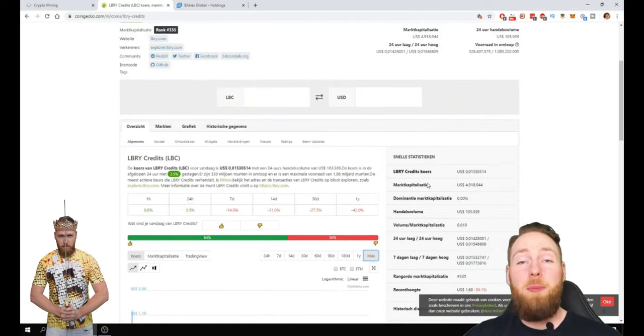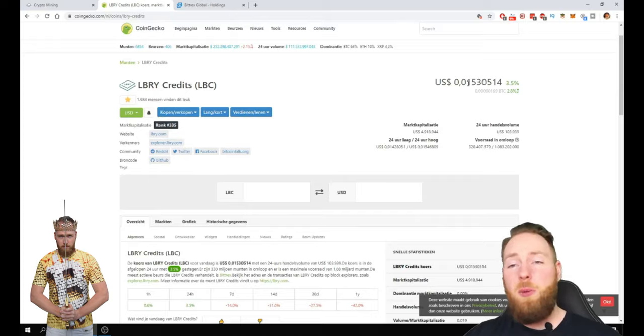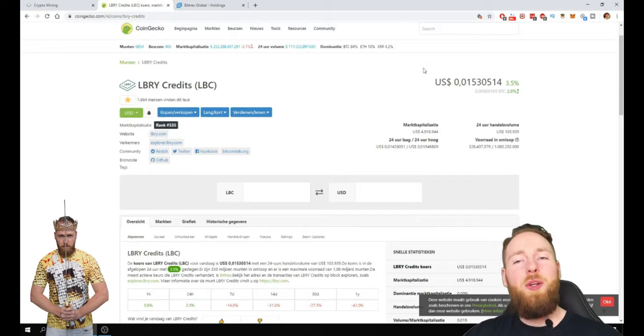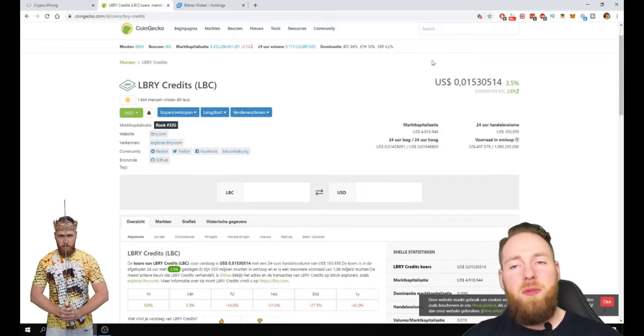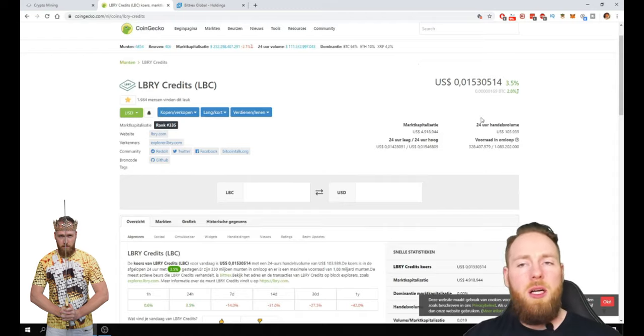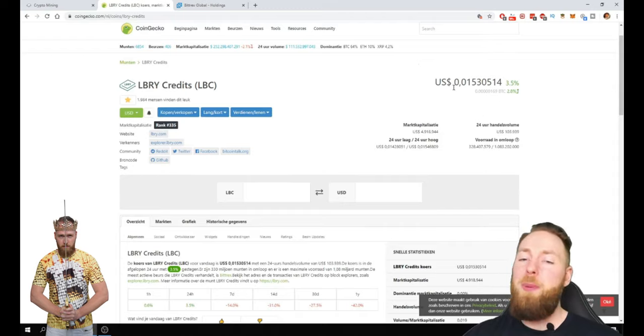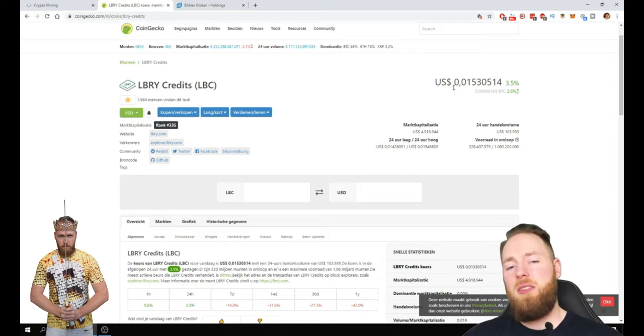If LBC goes times 10, then it's worth 15 cents. So the potential of this coin but also other altcoins is much bigger than Bitcoin.